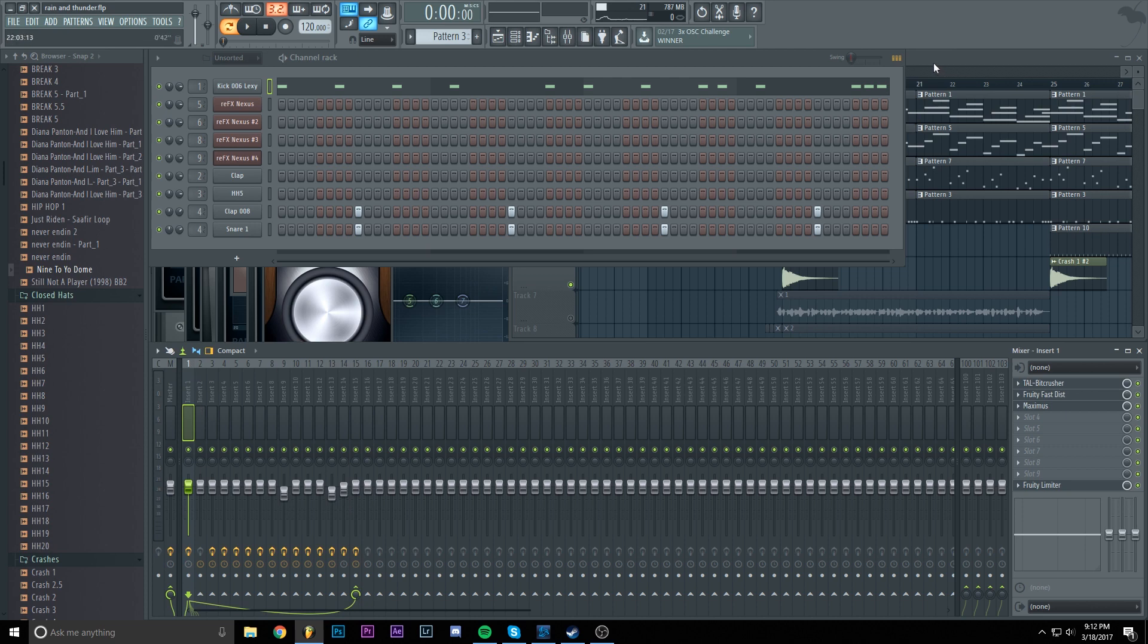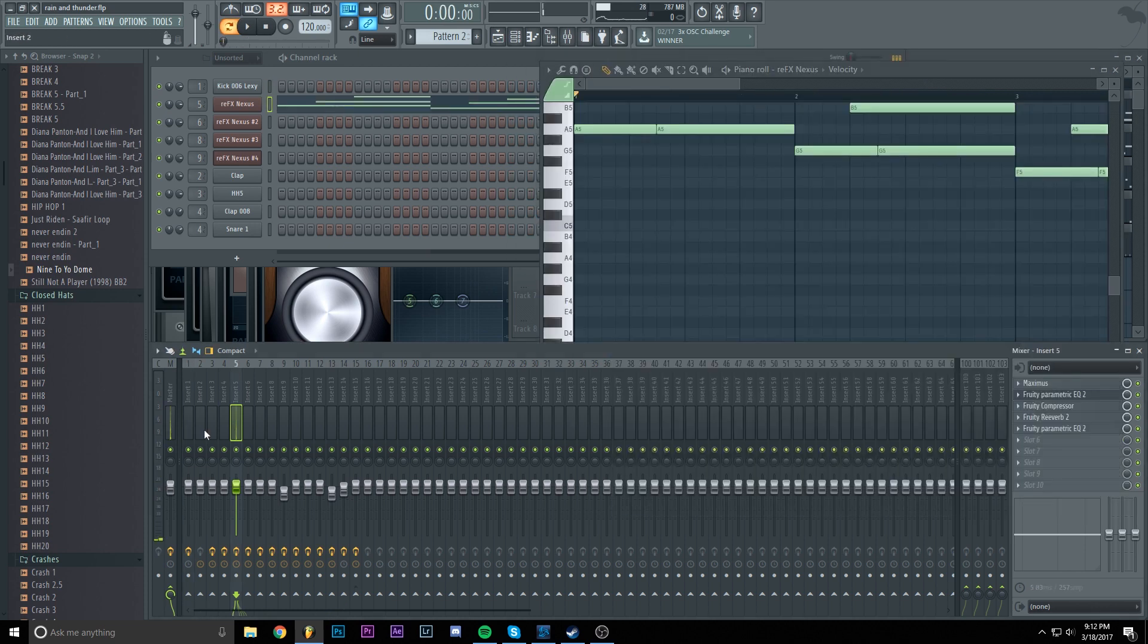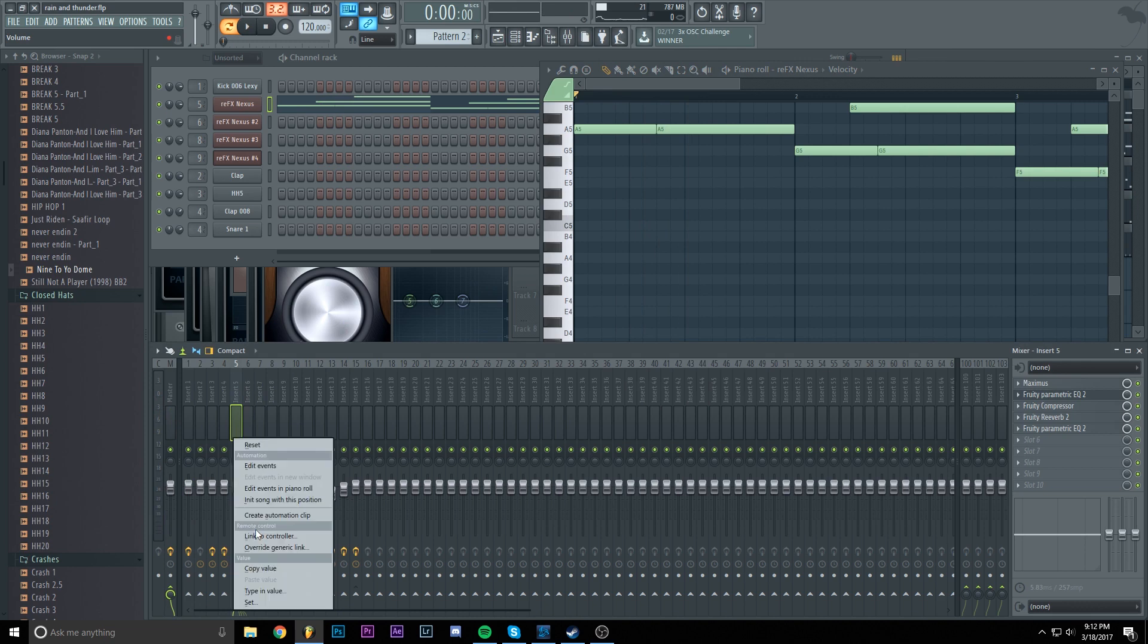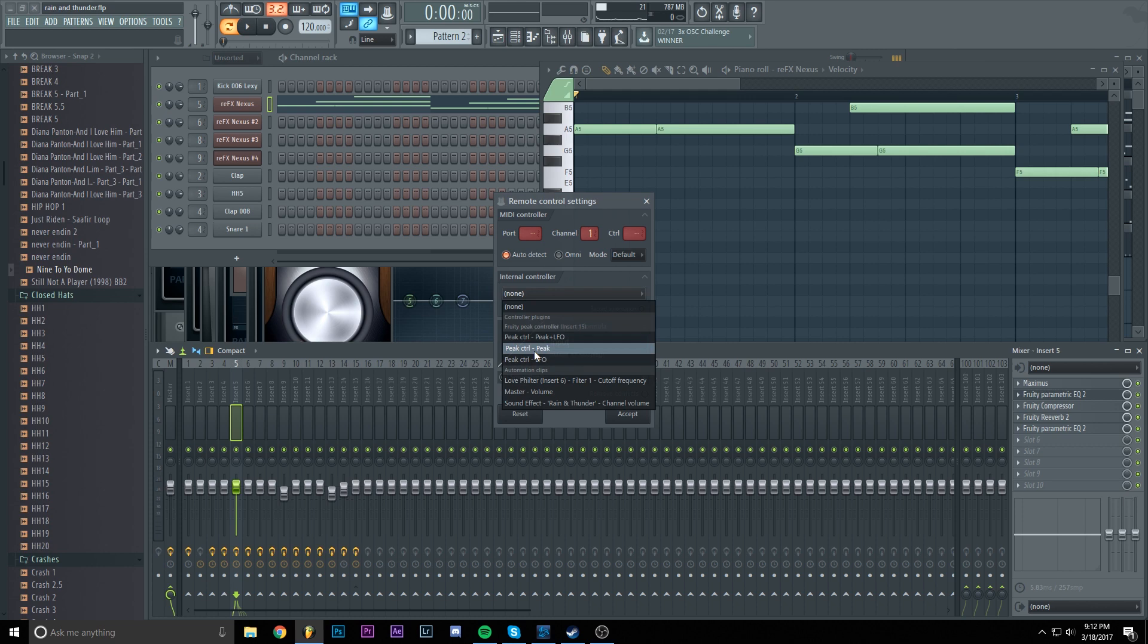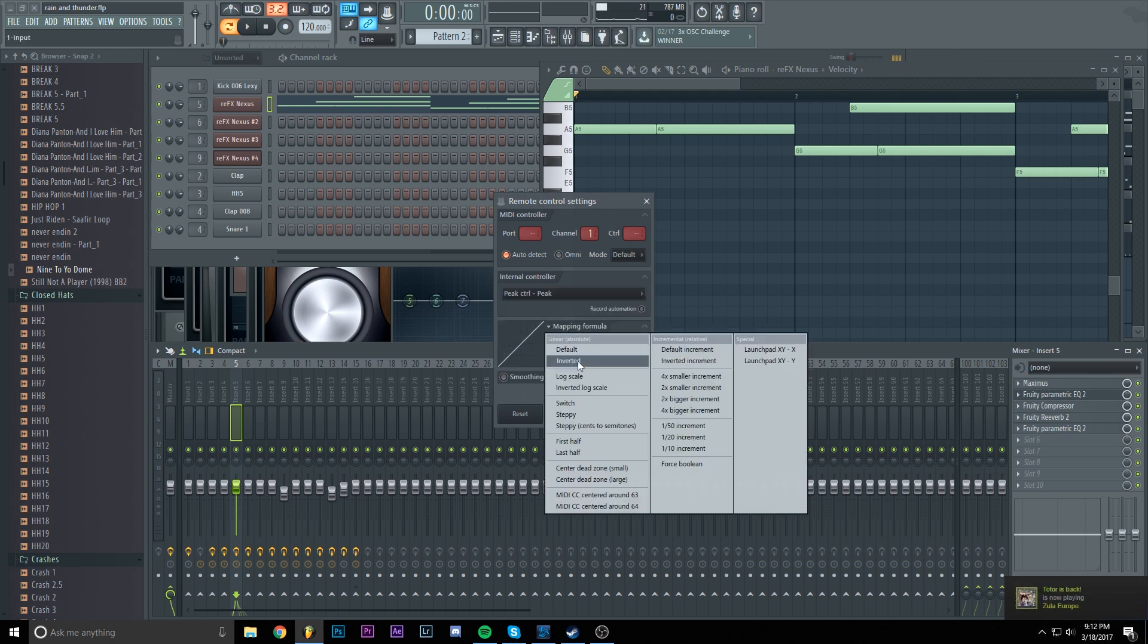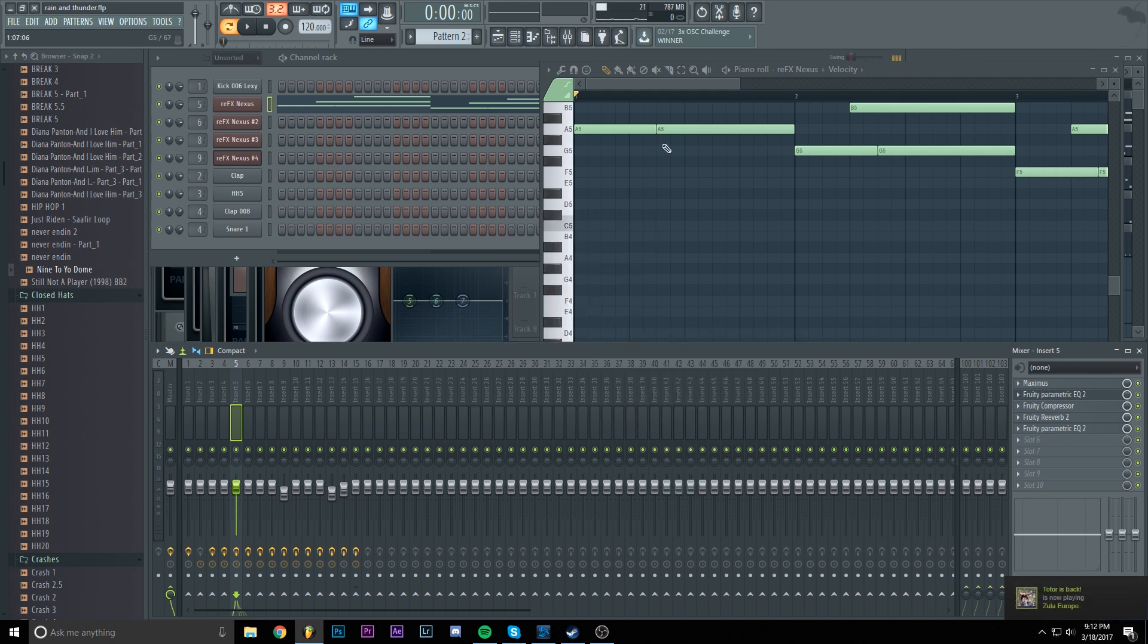Now we are going to find the piano layer. This is the first one. I'm going to right-click on the volume thing, link to controller. I'm going to set the internal controller to peak control peak and the mapping formula to inverted. Accept.